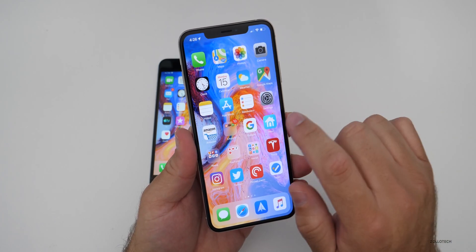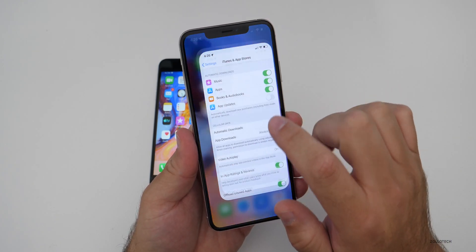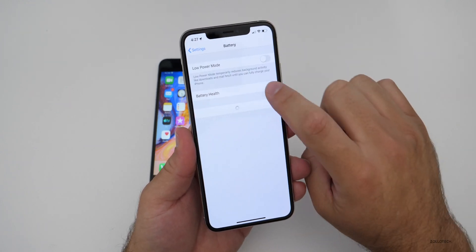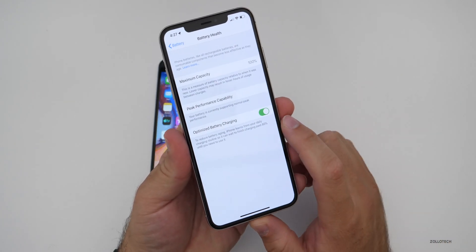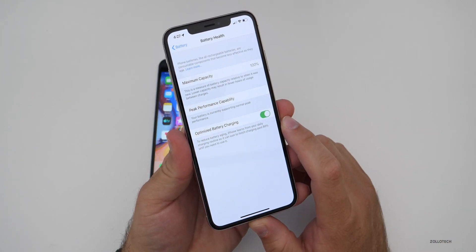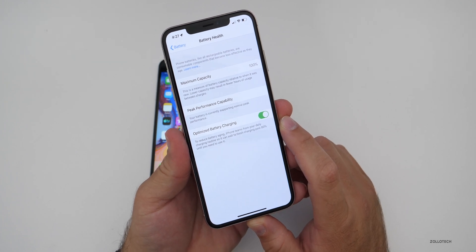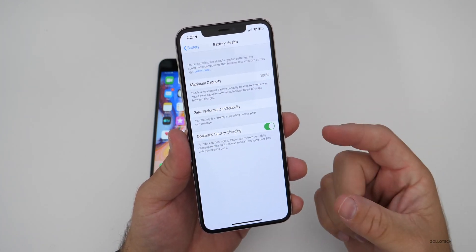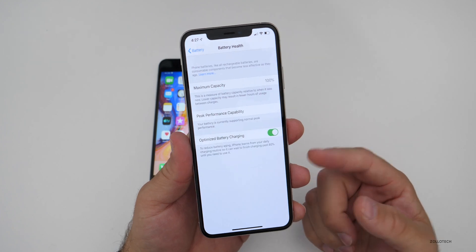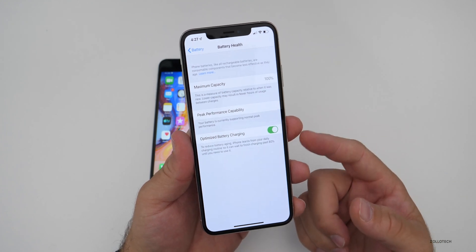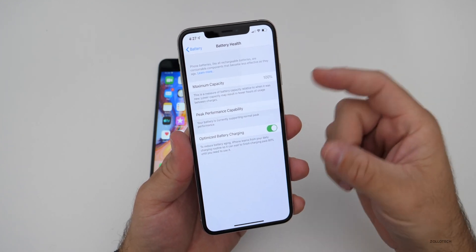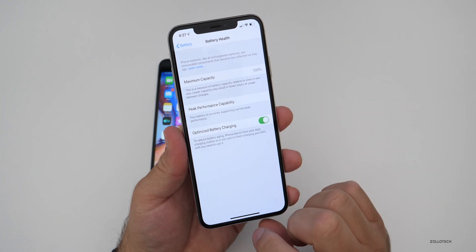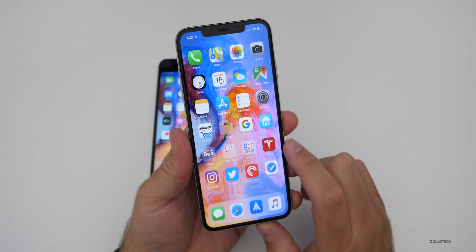Many of you are familiar with the Optimized Battery Charging setting. If you go into Battery and then Battery Health, there's Optimized Battery Charging. When you have this turned on and it's actually working, some people have seen a little pop-up that lets you know it's working — it's a nice little extra indicator.